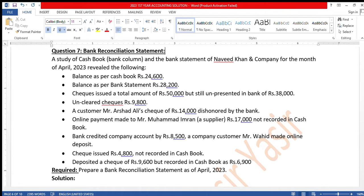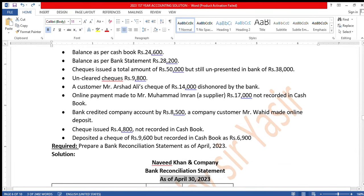Now I will explain the differentiation and maintain the bank reconciliation statement. The bank reconciliation statement will have both differences reconciled. For example, balance as per cash book is 24,600 and balance as per bank statement is 28,200. The balance is bigger — we need to explain why and build the bank reconciliation statement dated as of April 30, 2023.